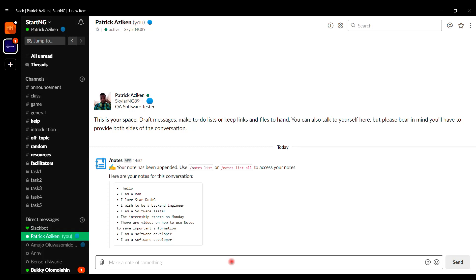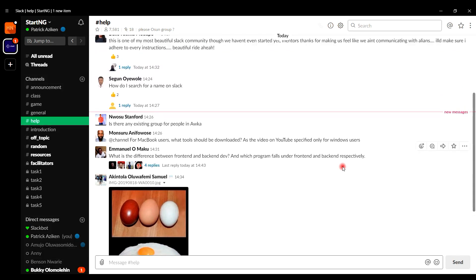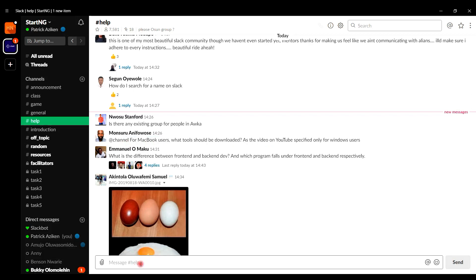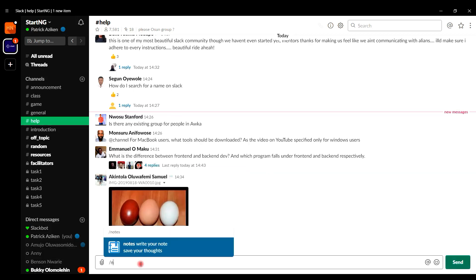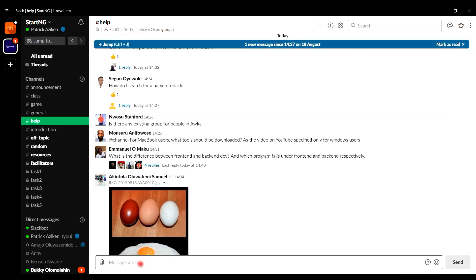But what if you want to recall information from different channels? It's very easy. For example, if I was in the Help channel and an important piece of information was shared, I can copy that comment, go into the text field box, type notes, paste what I copied, and send it.